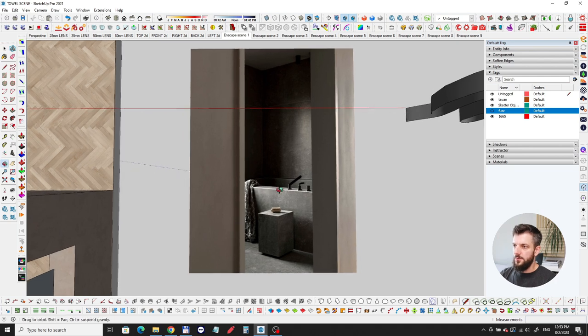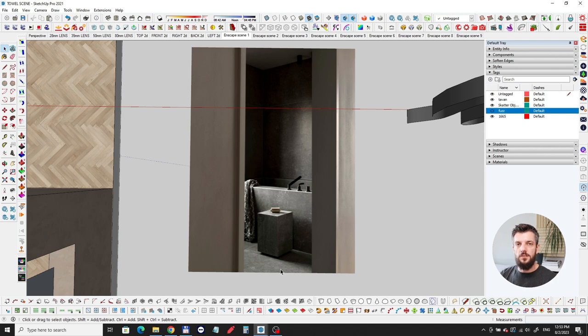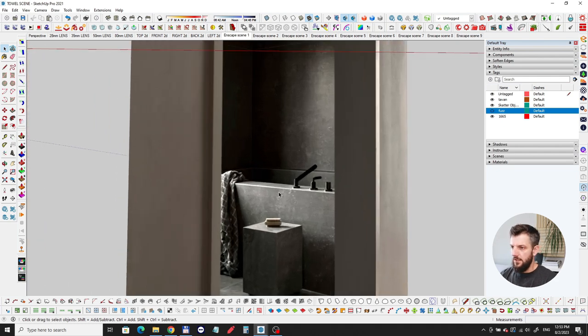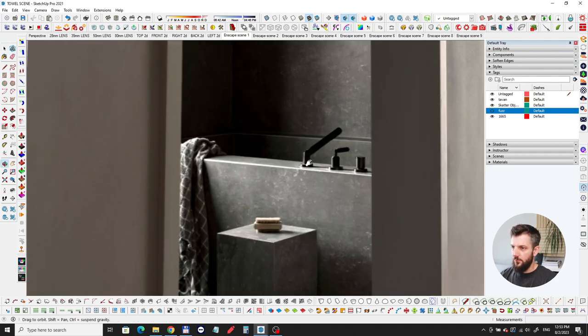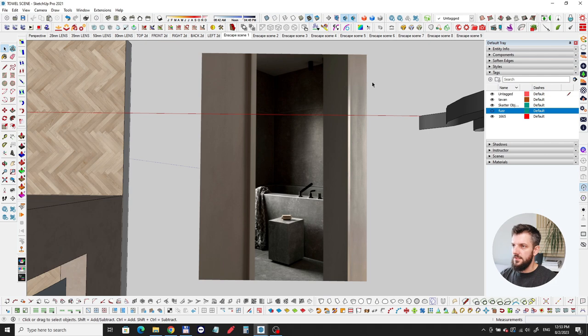Just to have photographic references of the materials, of the lighting, and kind of to practice reproducing that in your own software. For this one I chose this image, it's a cool bathroom by Norm Architects which I love and I keep using them as a reference.